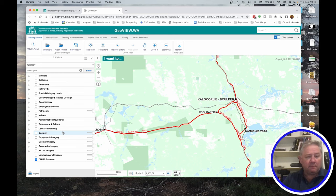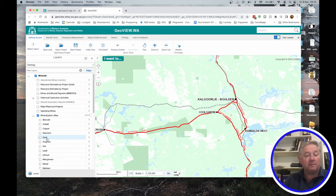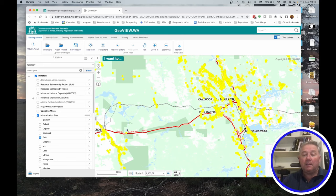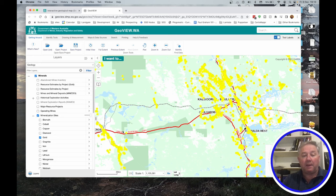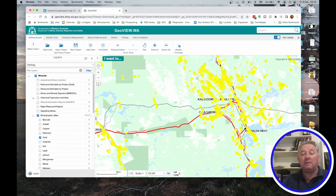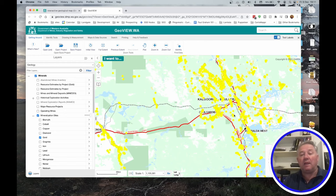Now let's see where gold has been found in the past. Go to Minerals at the top, turn that on, go to Mineralization Sites, turn that on, and turn on Gold. You can see the yellows have popped up — these are all gold locations or sites where gold has been recorded at some time in the past. One thing you'll notice is that the gold appears to occur along lines, trending northwest to southeast, the same as through Southern Cross and through Kalgoorlie. Keep that in mind when looking at mineralization in the area you're interested in.